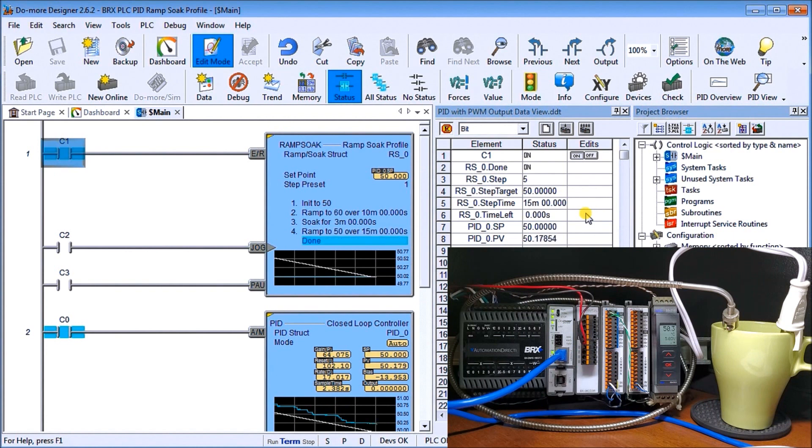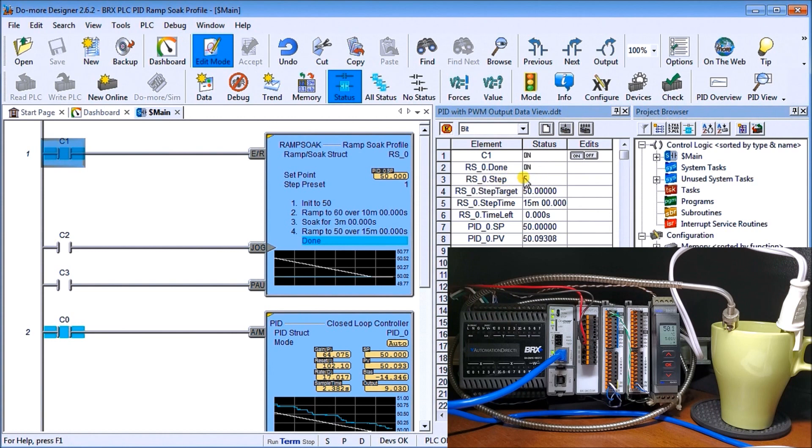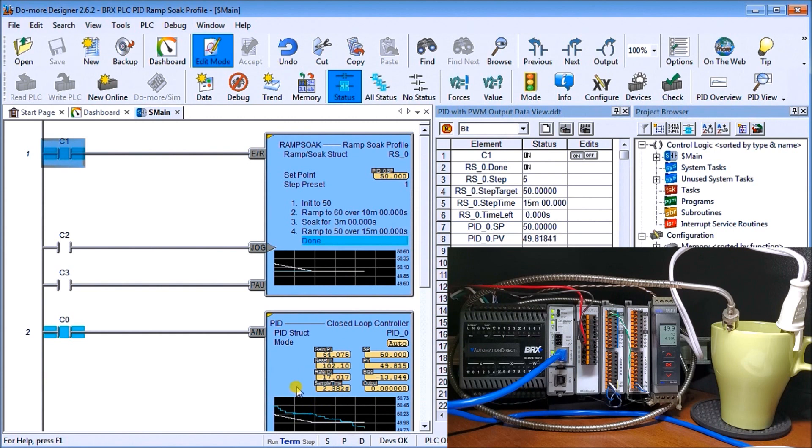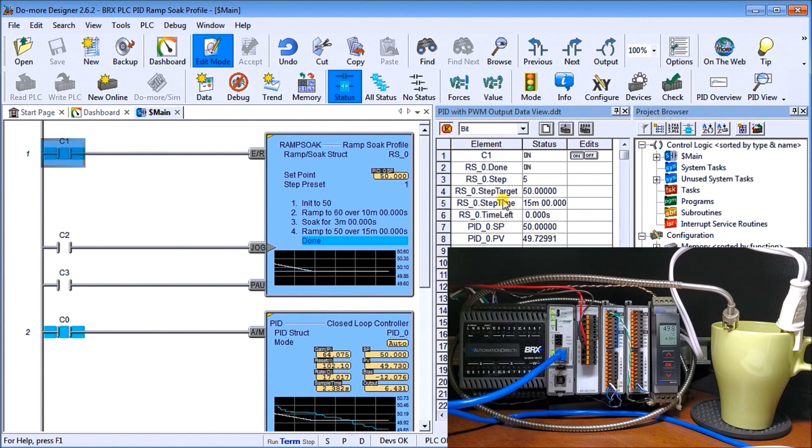So our ramp soak profile is now complete. You see that we're on step number five using our heap item, the RS0 step. You see that went from one all the way up to five. Then you see our step target is now at 50 degrees C and you'll see it's holding steady at 50. And this is my actual PID that we're actually watching as it was following our ramp soak up for ramping, soak for the three minutes and then down again for our ramping back to 50 degrees again. And then we have our step time and then we have our time left.